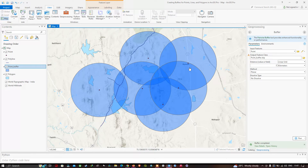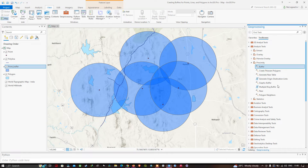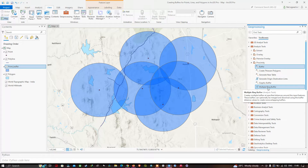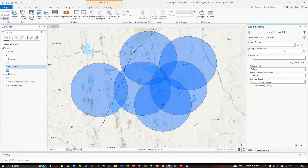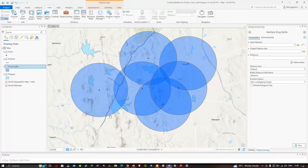Using a single point we created a single buffer. If you want to create multiple buffers for a single point, you can use the Multiple Ring Buffer tool. In the multiple ring buffer tool, we can create multiple buffers — for example, 1 kilometer, 2 kilometers, 3, 4, and 5 kilometer buffers. Input your point feature and select the output location.